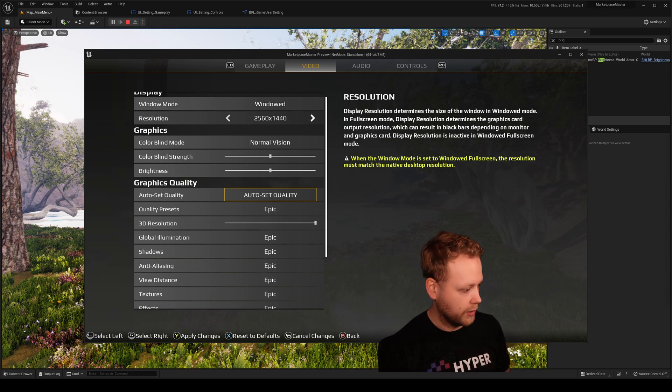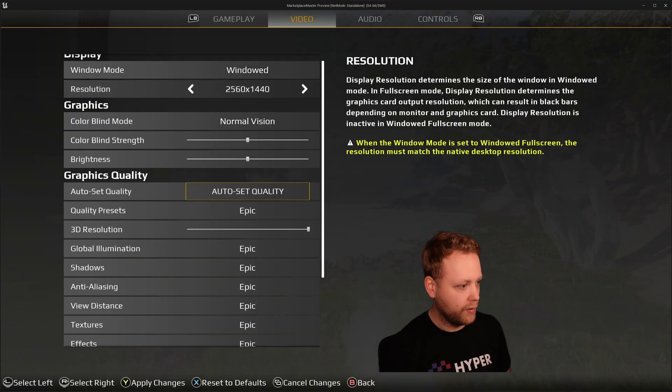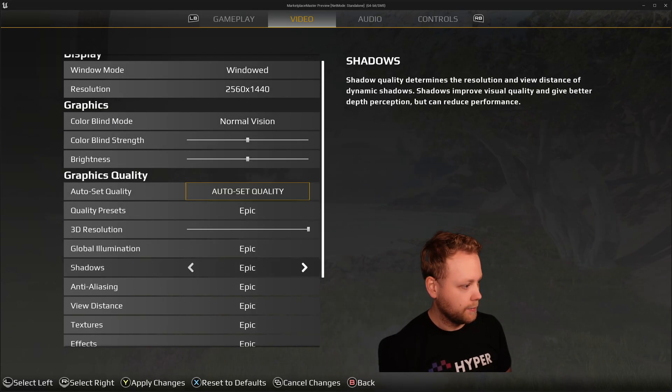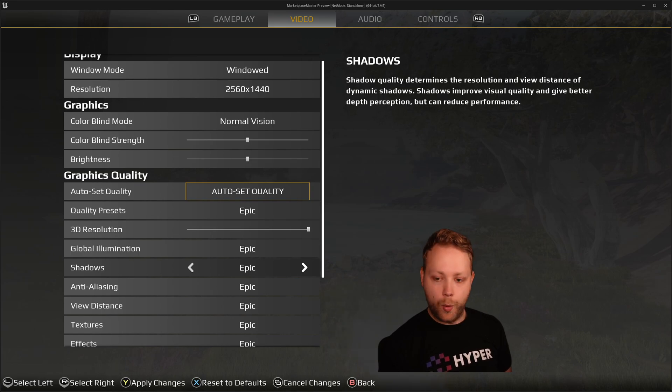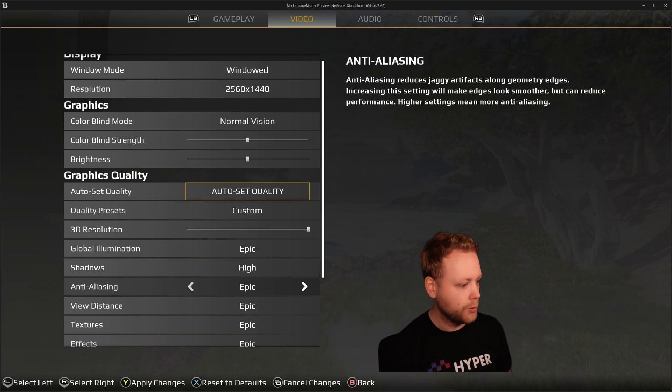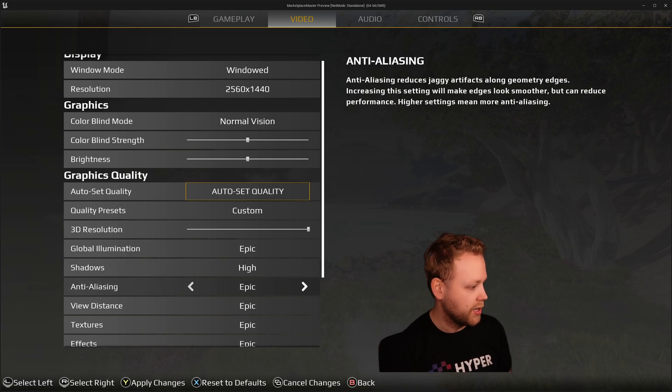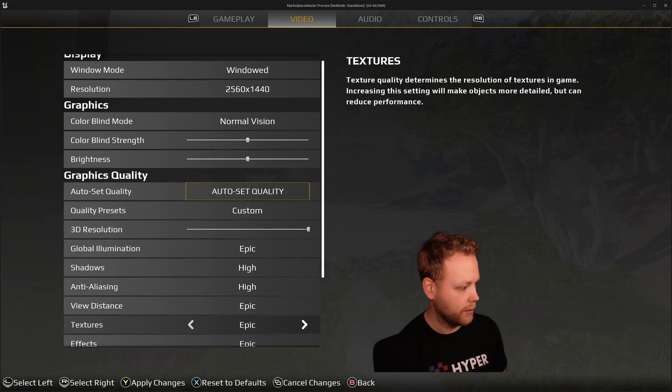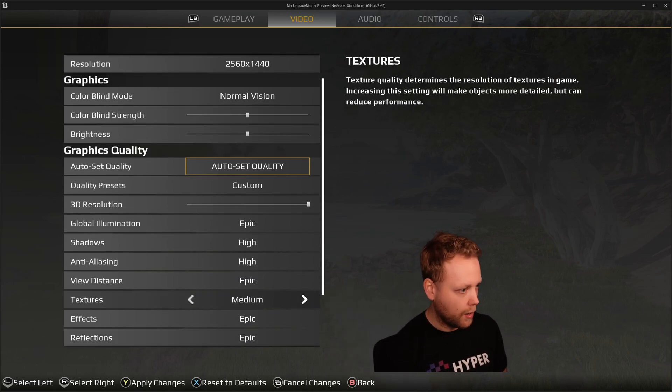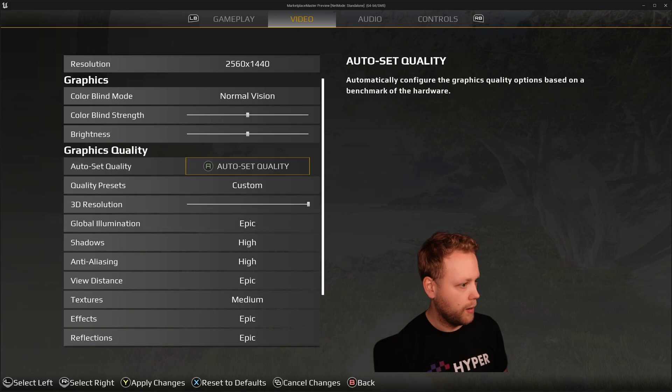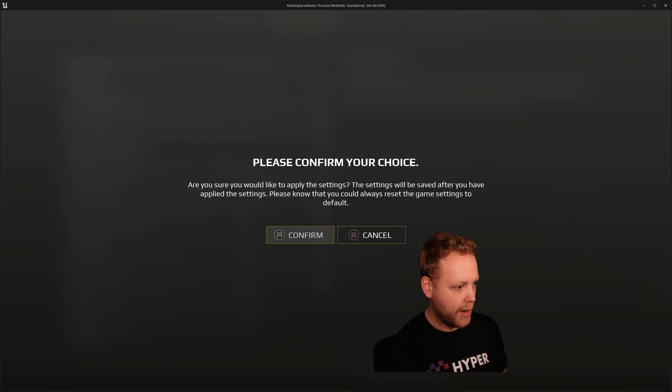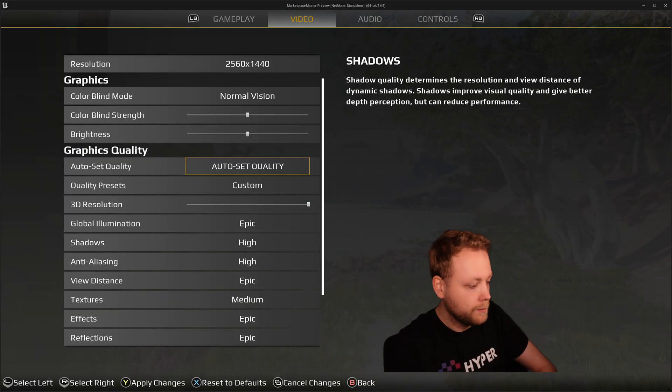What if we made user changes? For instance, my shadows I want them to be at high, my anti-aliasing also high, my ambient occlusion could be at medium, something like that. And I apply this, so I'm going to confirm it.